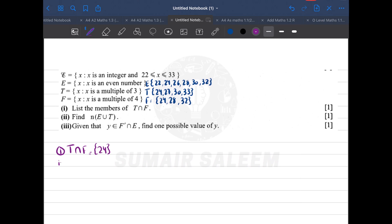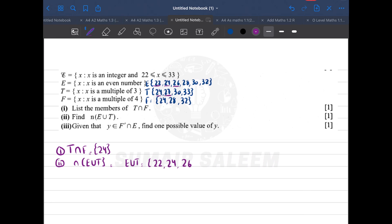Next, find n of E union T. E union T contains all elements from E and T, writing repeated elements only once: 22, 24, 26, 27, 28, 30, 32, 33. But we need n of E union T — the number of elements — which is 8.